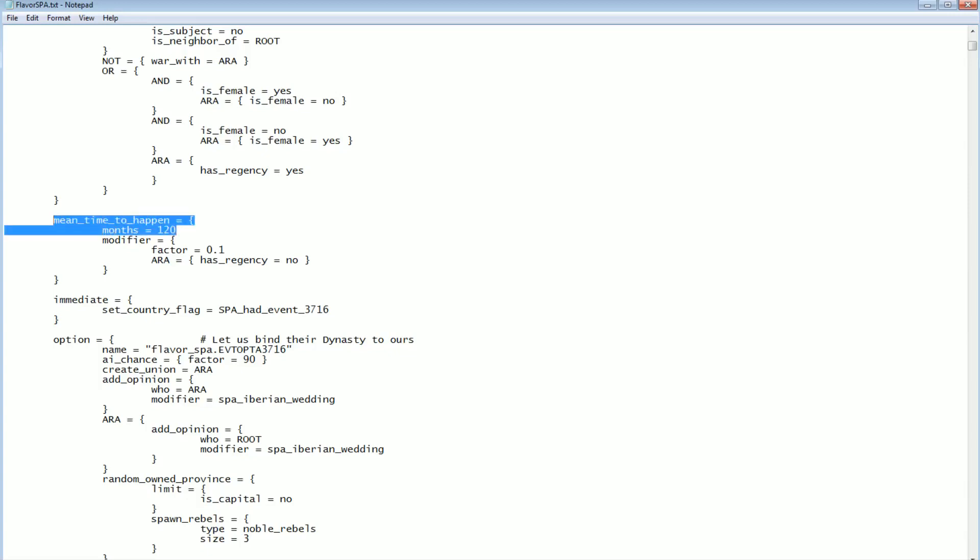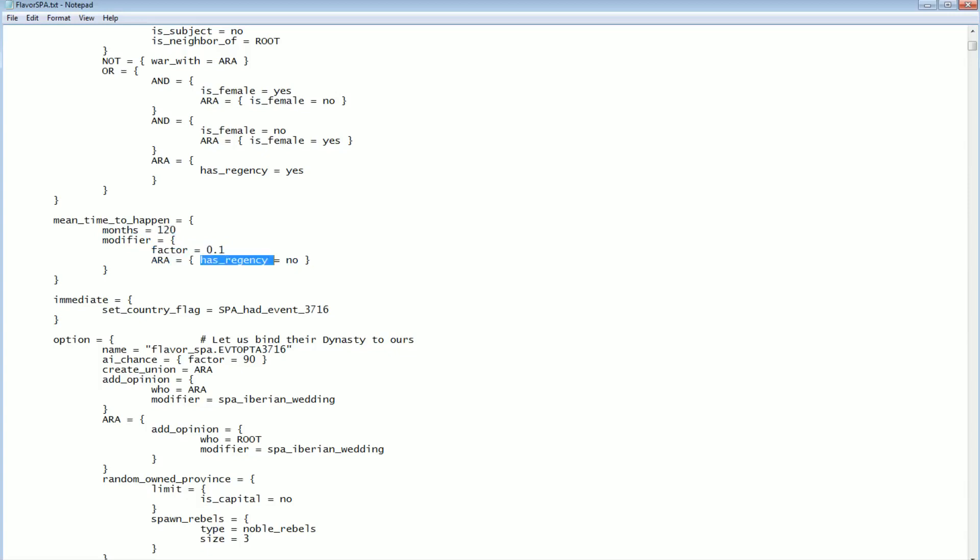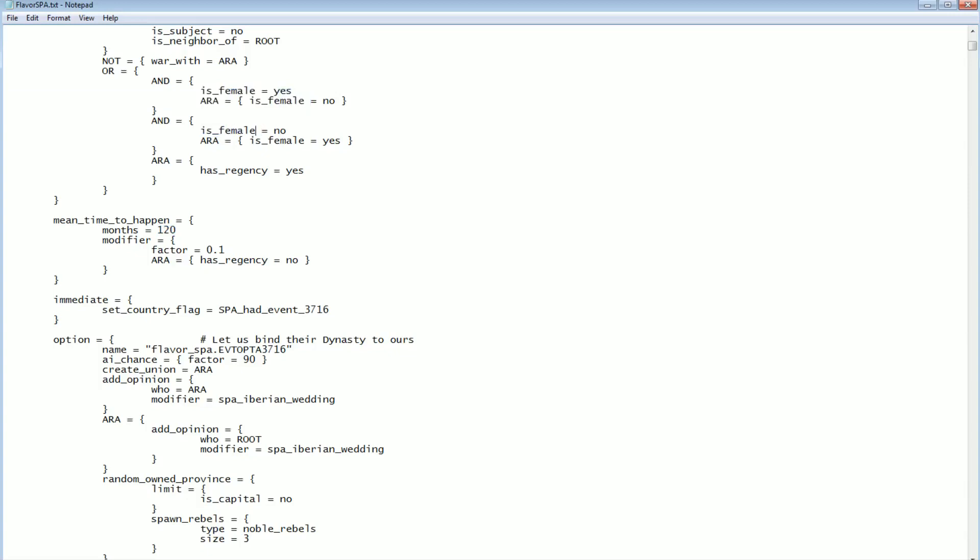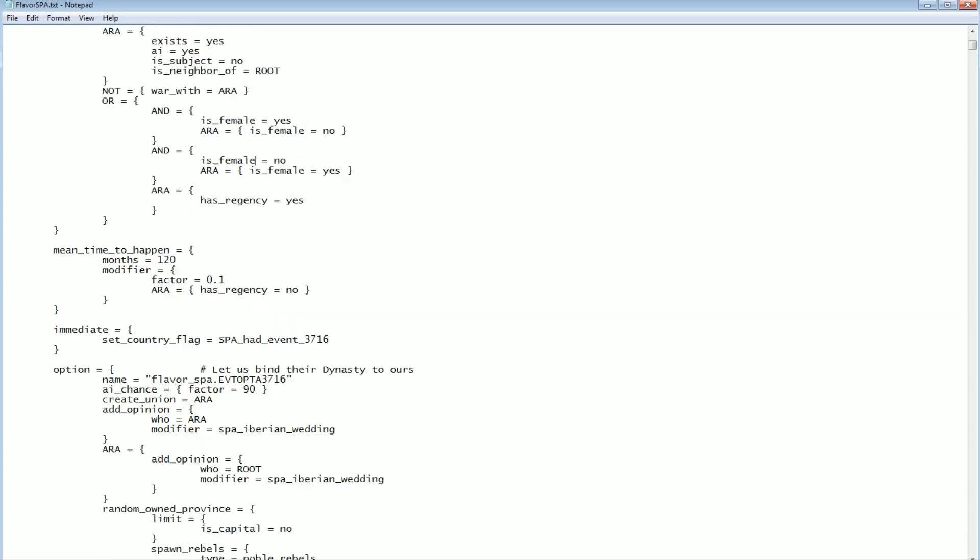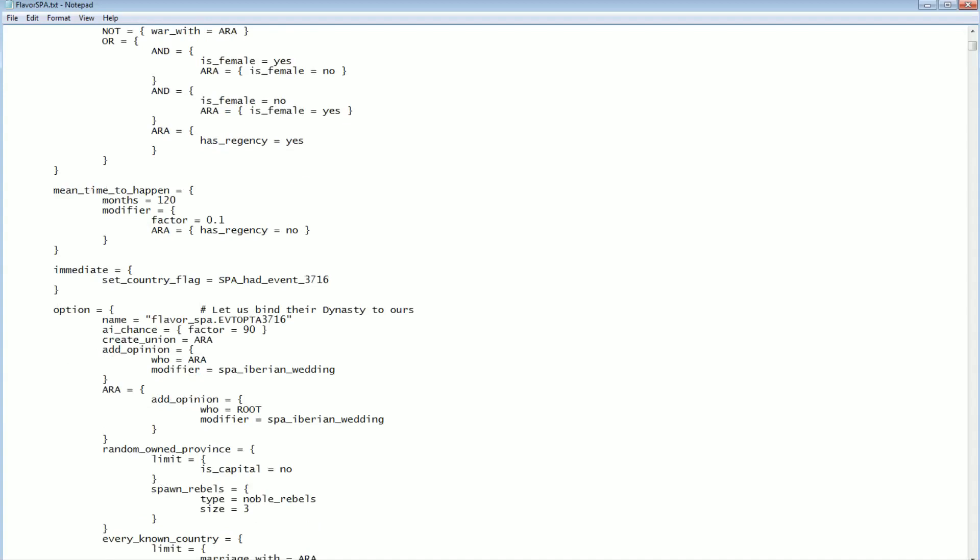If you played 100 games in a row, then over the course of 100 games it would average out to 10 years in. However, this has a modifier. If Aragon is not in a regency, then this 120 months is multiplied by 0.1. Which means that the actual mean time to happen, if it's not a regency, is 12 months. Which means every month there's a 1 in 12 chance that it will trigger, assuming it's the male-female mix type of trigger that's going on. So in fact, if Aragon and Castile are at peace and they have opposite-gender rulers, this event is almost certainly going to trigger. Maybe not the first month, but almost certainly quite quickly.